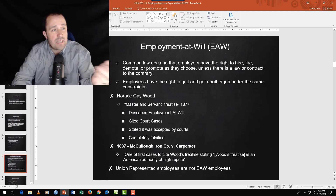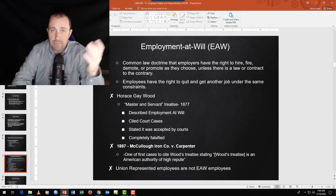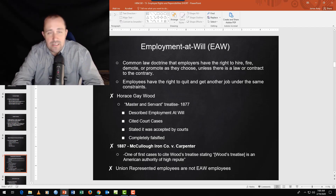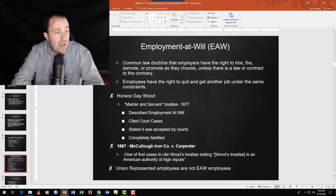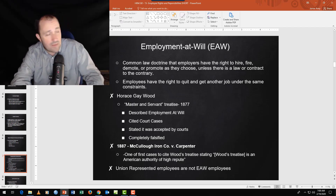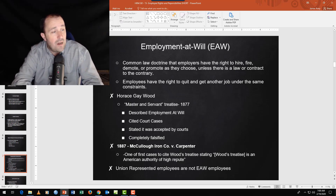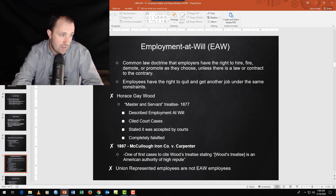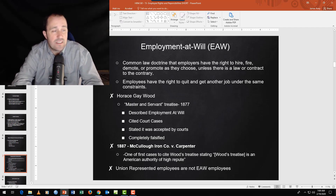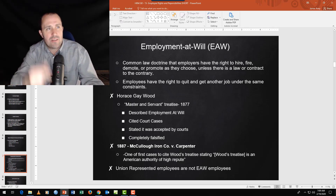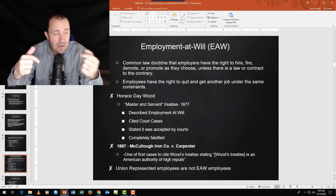The flip side is that employees have the right to quit and get another job with no consequences. The challenge is that employment at will is almost entirely made up. In 1877, the first description of employment at will cited a bunch of court cases — but those cases never actually existed. The person fabricated them and won. Within ten years, everyone was citing the employment at will doctrine as common knowledge.